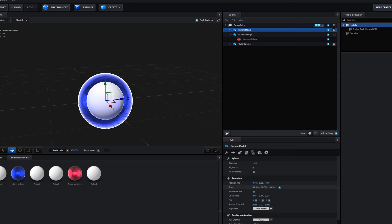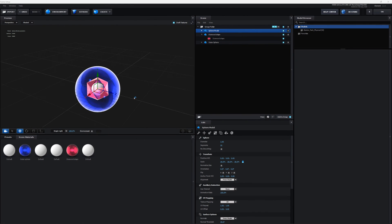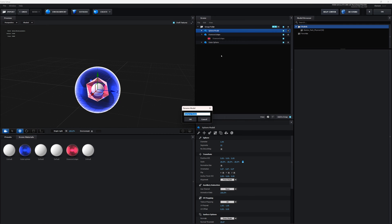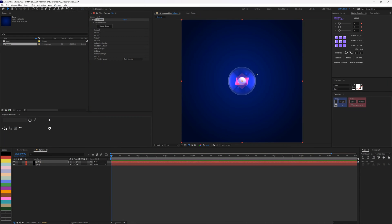I'll create one more sphere — this one will be very small. I'll reduce the scaling and increase the segments to 32 so it's smooth. I'll right-click and rename it 'Inner Sphere'. Right now it has the default white material. For this inner sphere I want to create a completely custom material, which will require going back to After Effects to build and then bring it into Element 3D.